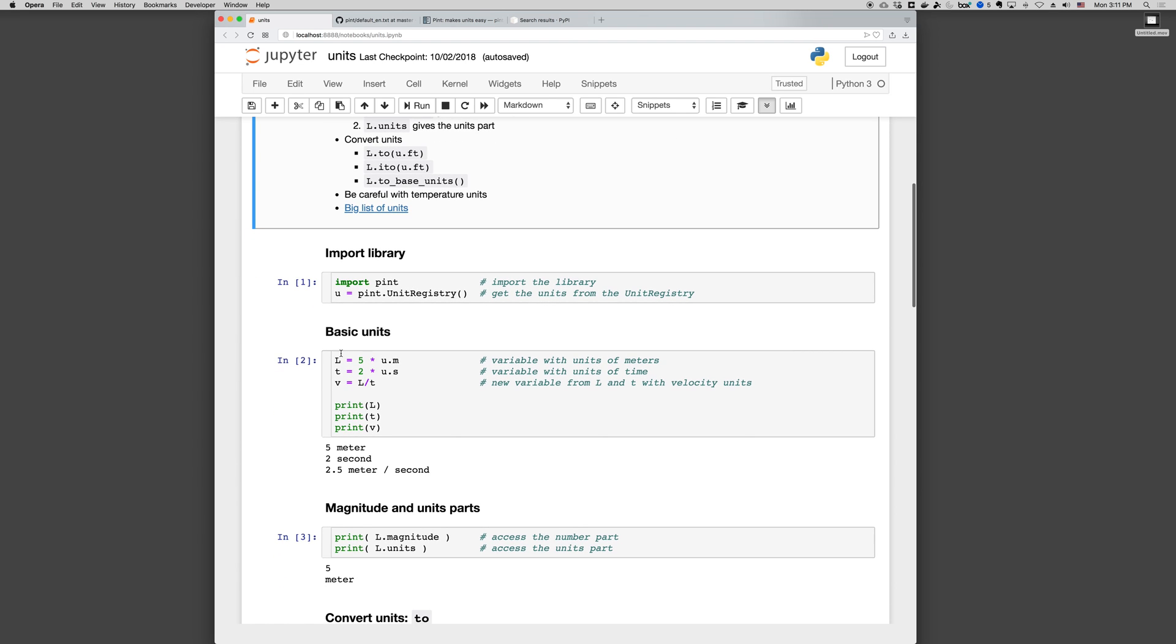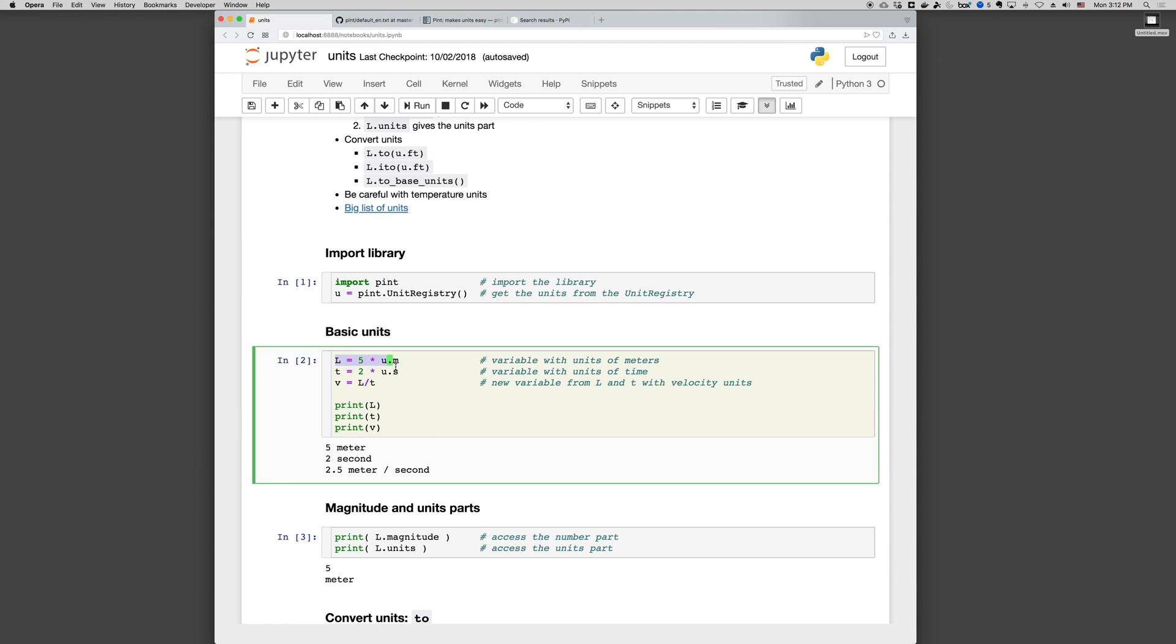So to create a variable L in units of five meters, I just do L equals five times u.m. T equals two times u.seconds. And then once I have these two variables, five meters and two seconds, I can create a new variable V equals L over T.